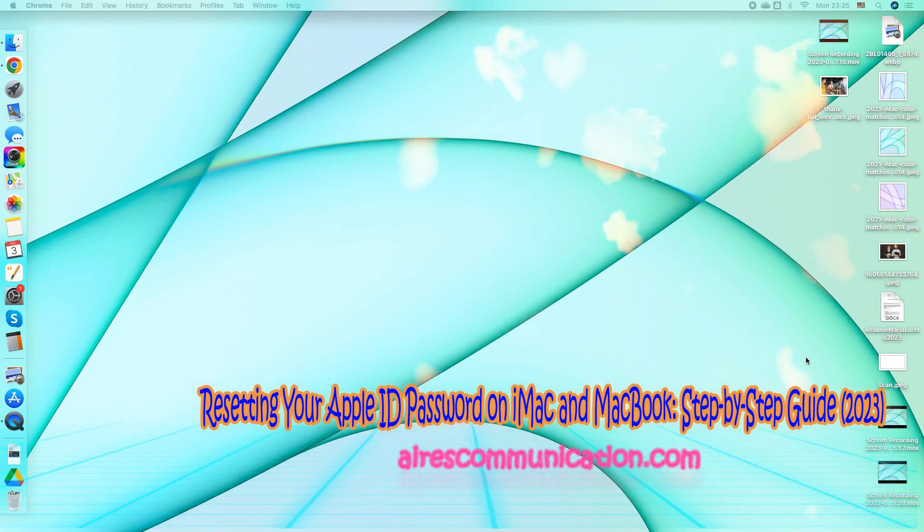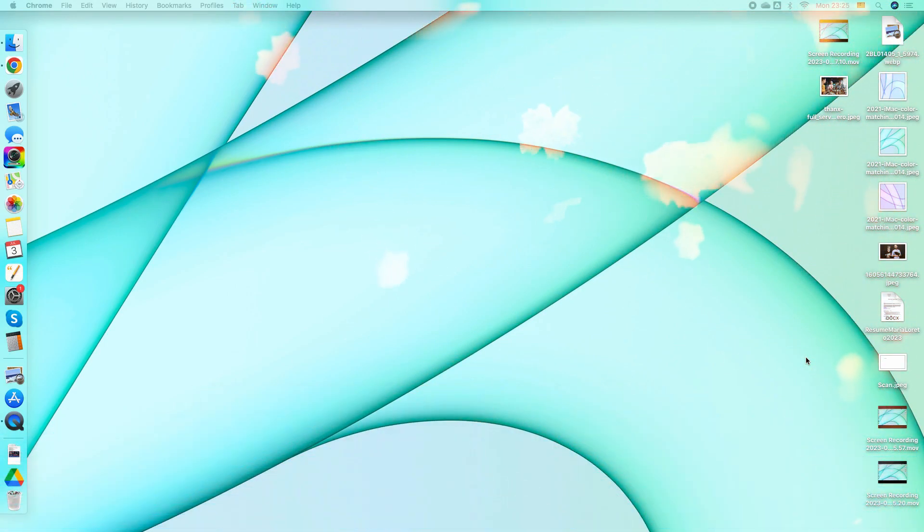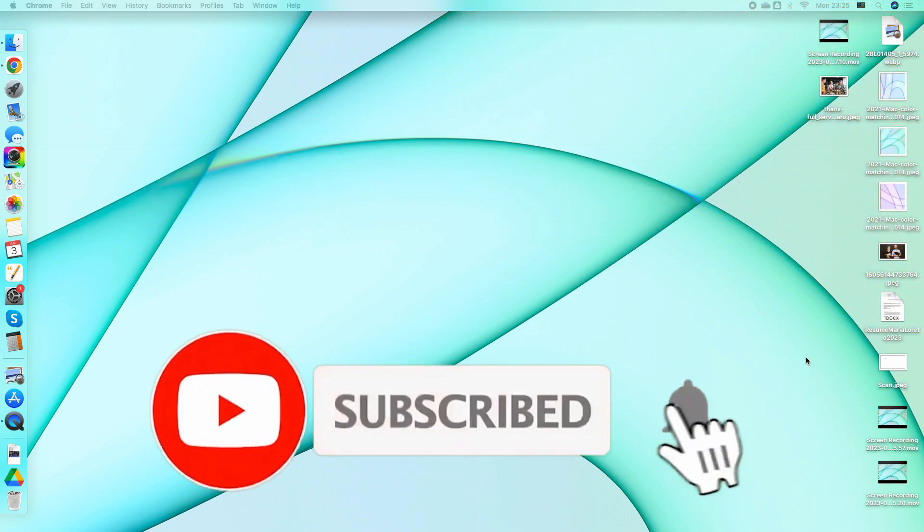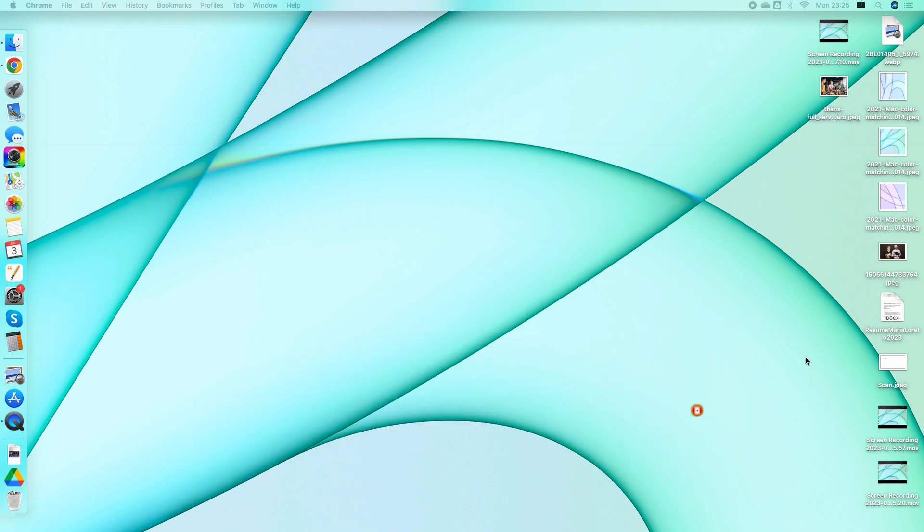Hello, this is Harry J for Mac Communication. Here I'm again with another video. In this video, I'm going to show you how to reset your password if you forget your Apple password.